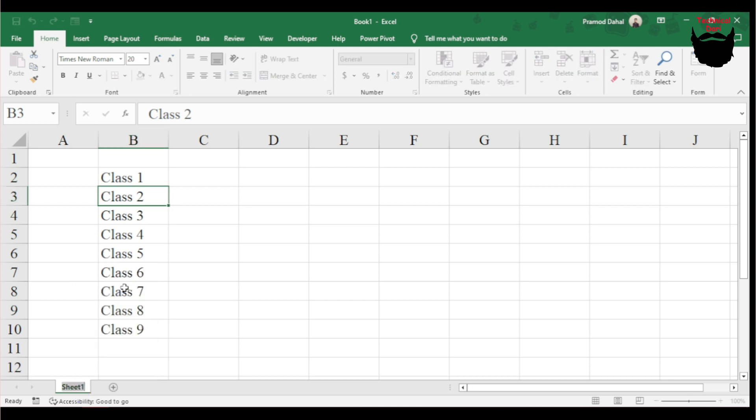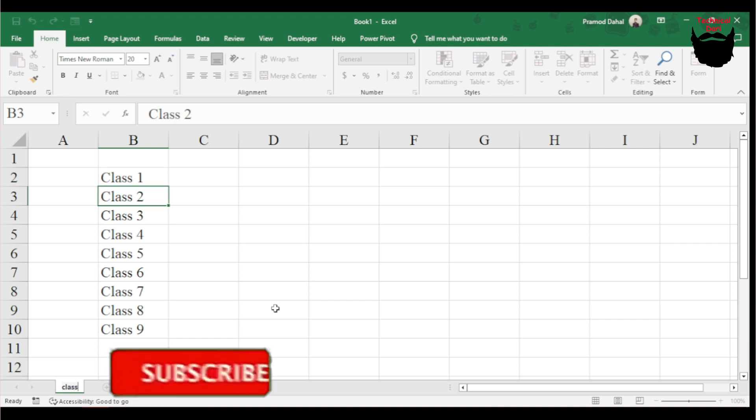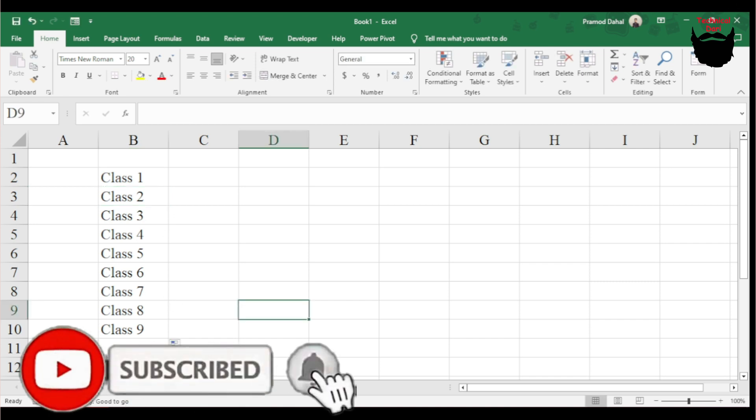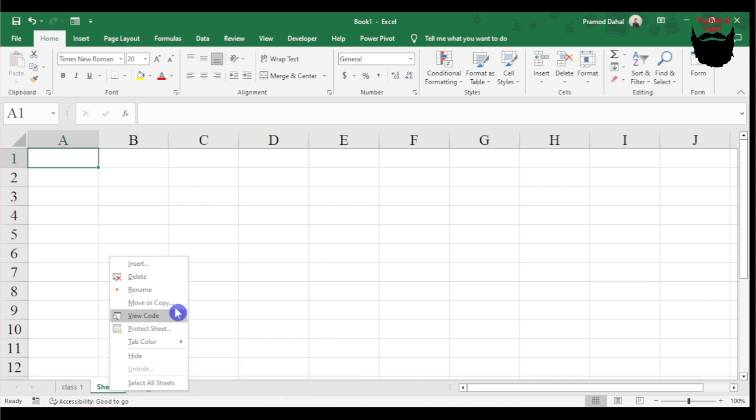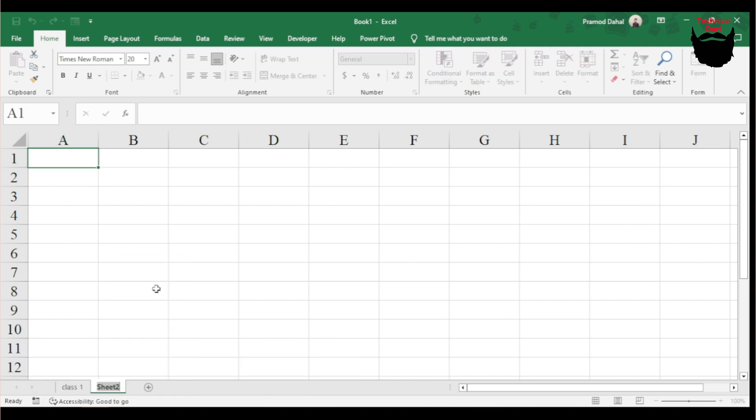I'll rename this by clicking Rename and typing C-L-A-S-S-1. Now I'll right-click on it again and rename this one C-L-A-S-S-2.